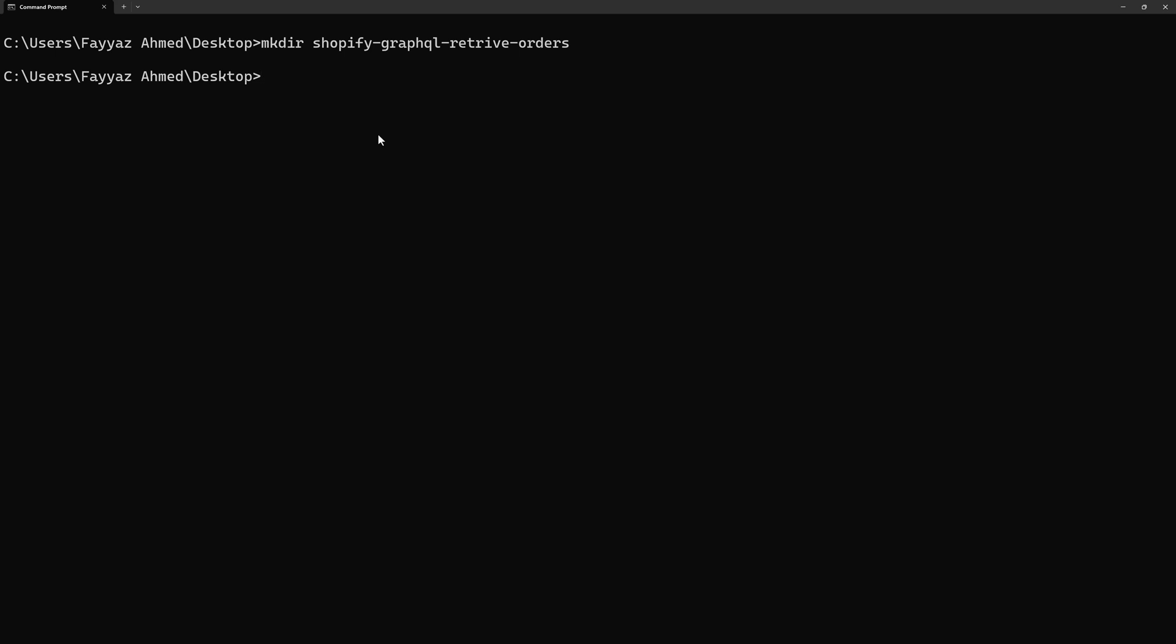Then I need to jump into that folder. So I will type cd Shopify and hit Tab key, that will complete the path of the folder. Then I will hit Enter.